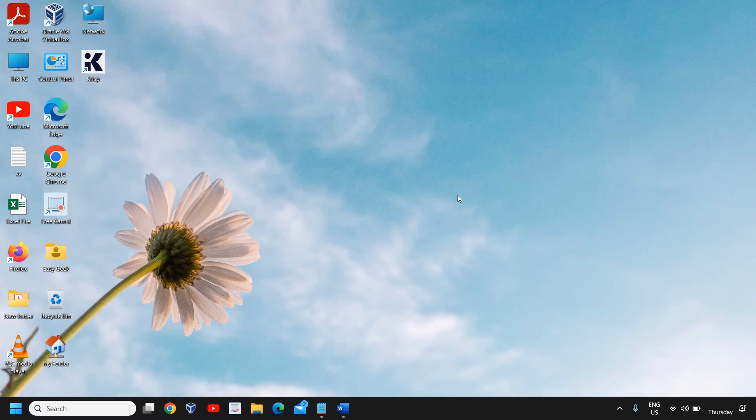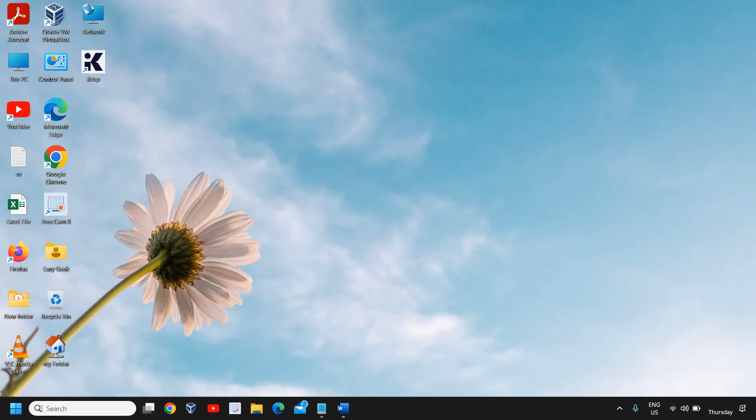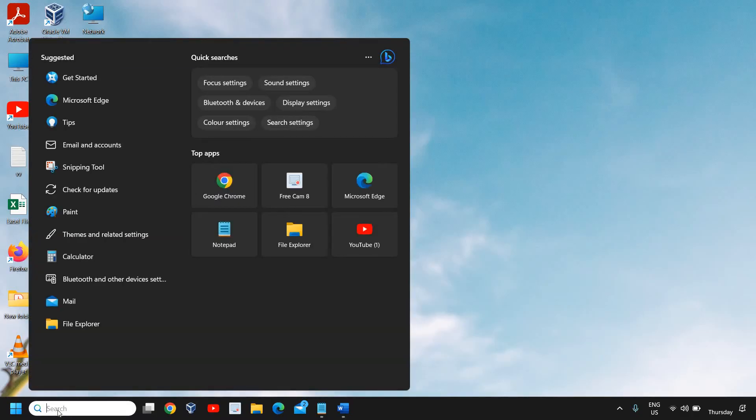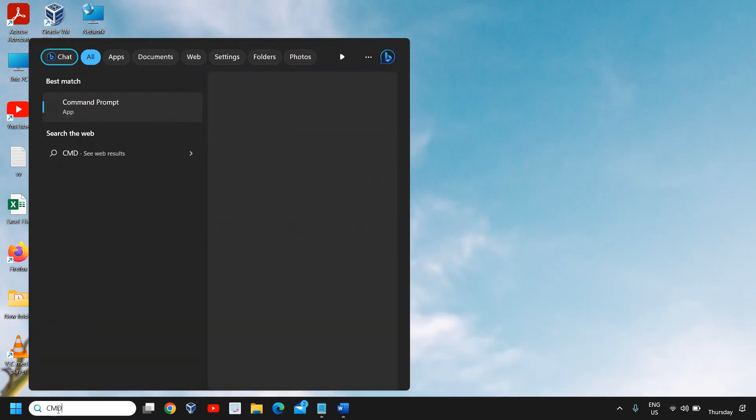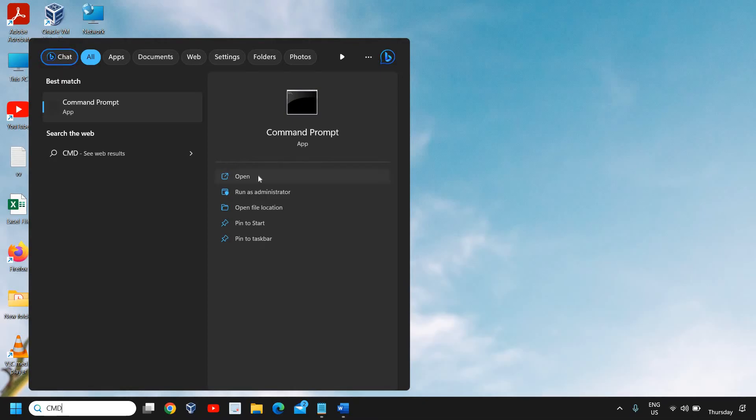We'll be doing only two simple steps to fix this problem. Once you're done, please make sure that you restart the computer. Here, in the search icon, type CMD and do not click on Open.